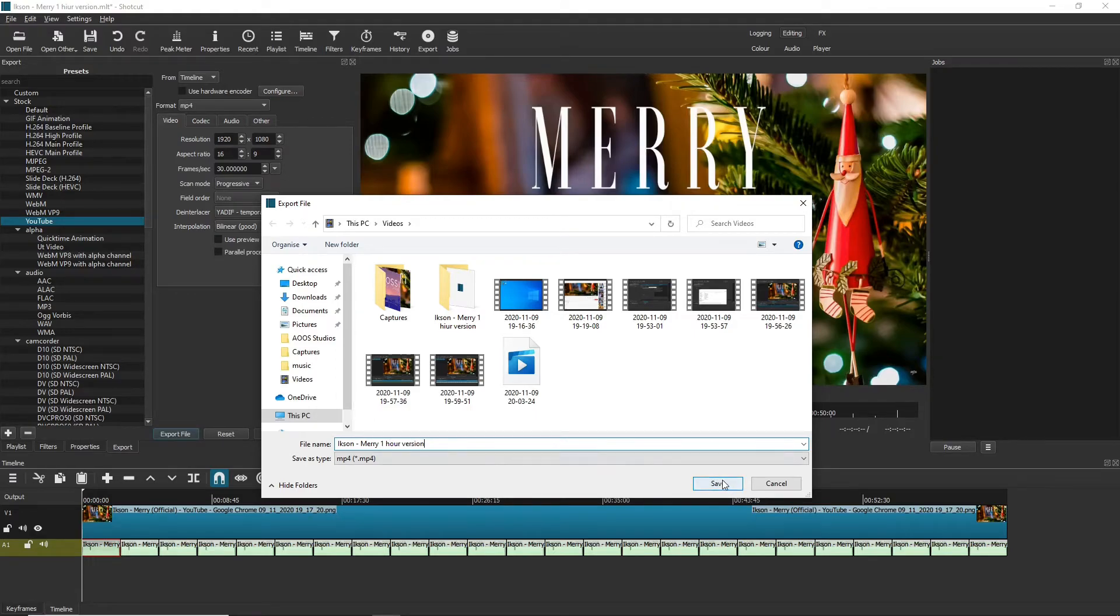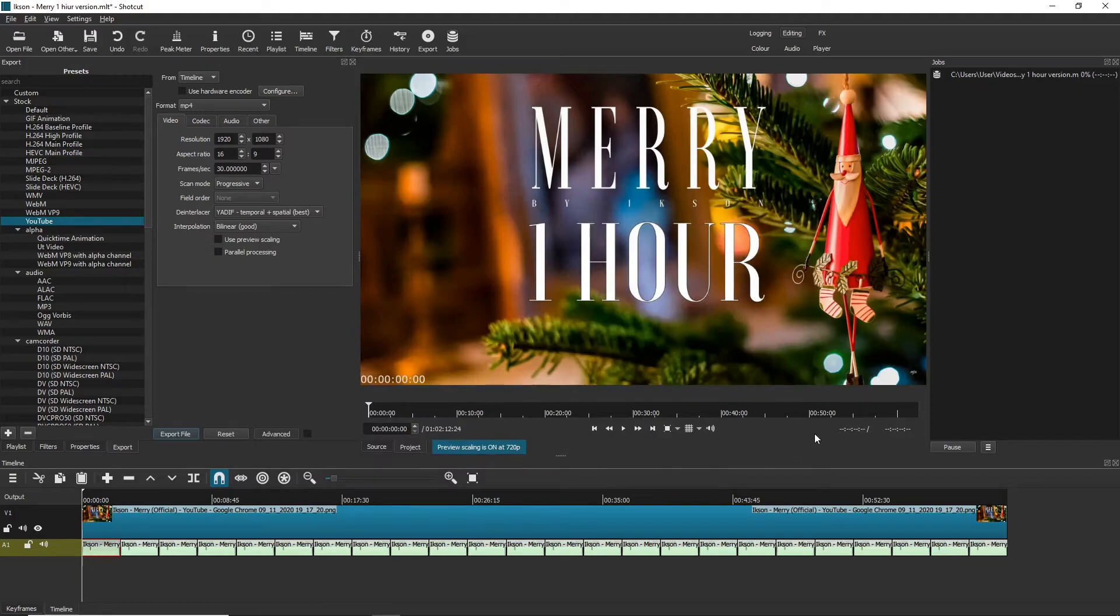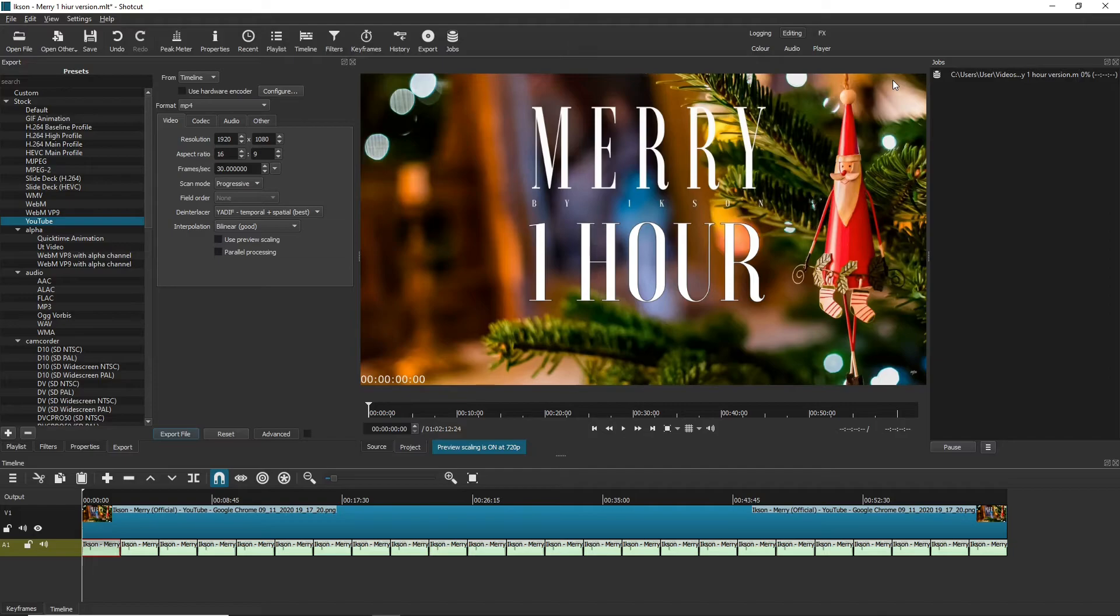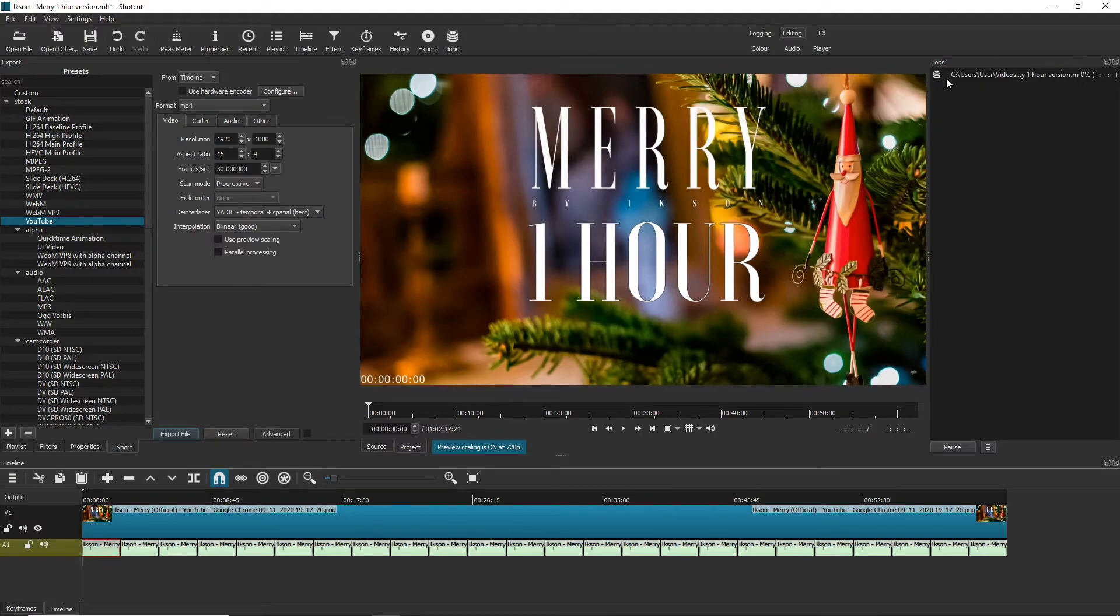And up here in the corner you can see our video exporting now. This will usually take about an hour to export on my computer, but it may take more or less on yours. And this is basically it, so I'm gonna fast forward through this now.